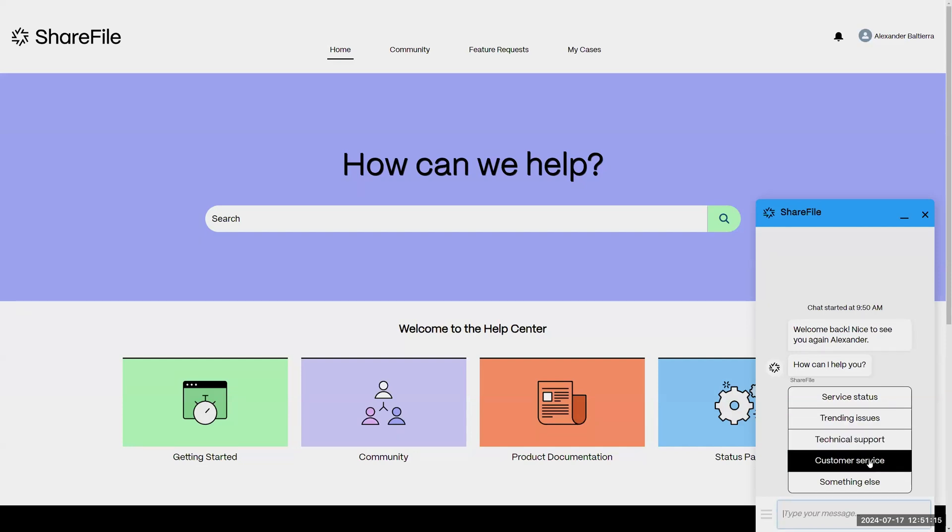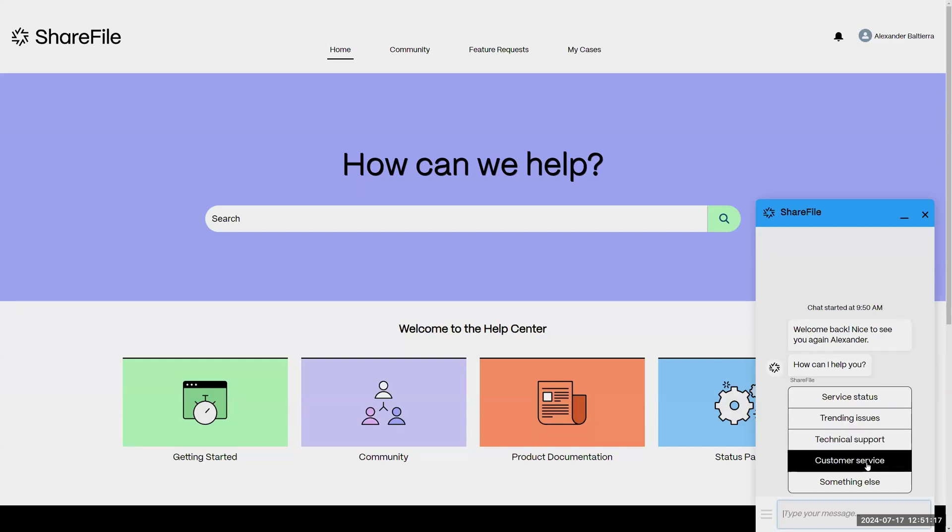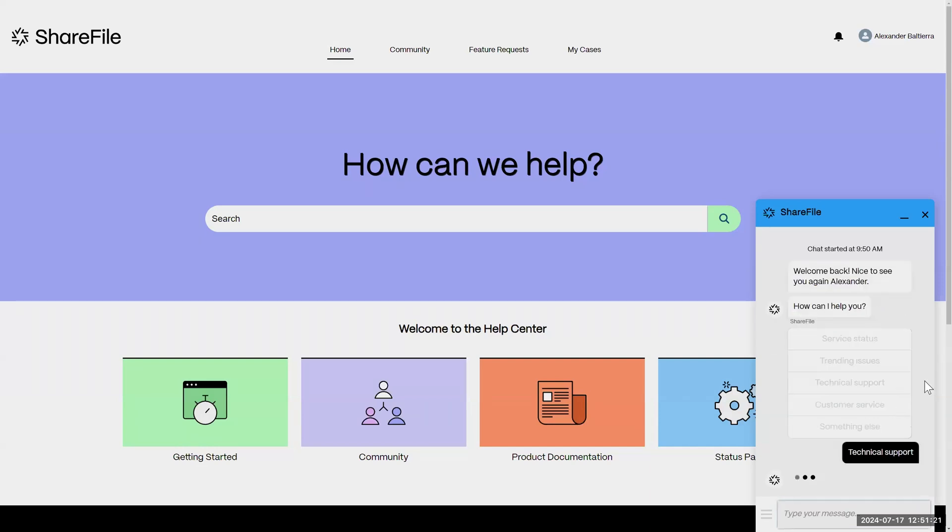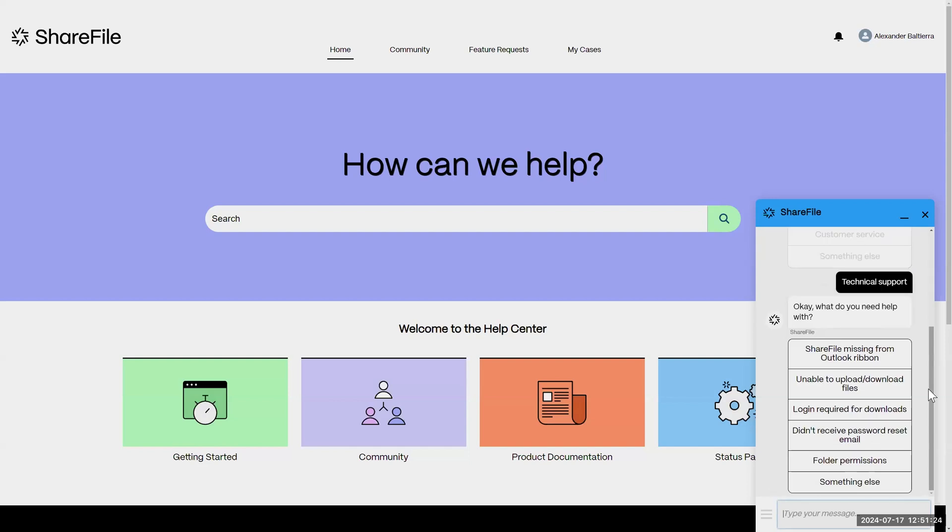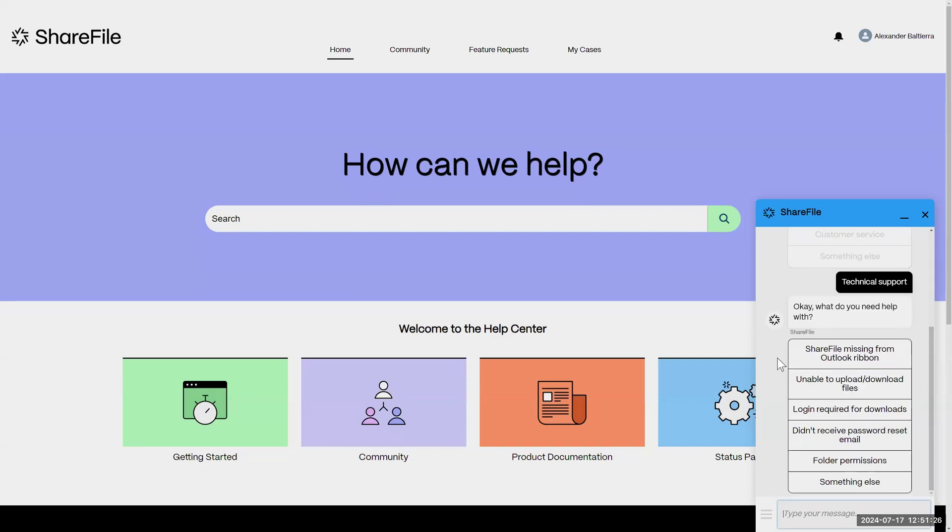Then you can choose whether it's a technical support or customer service type of issue. So I'll go ahead and click on the technical support piece here.